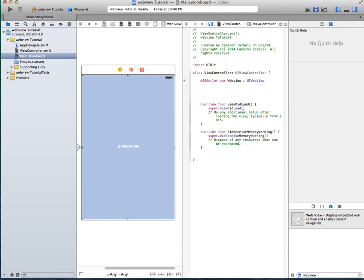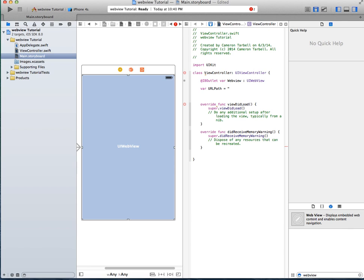Next thing, you're going to want to have the URL that you want for the WebView to load. So go to var URL path, and then equals, and then you want to do your quotes, and just kind of wait for it to load because it's a little slow at loading. So then make sure your text is read and just do google.com for simplicity.